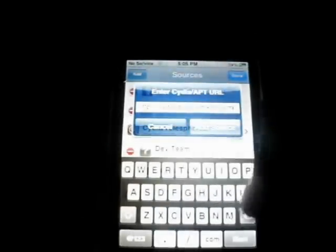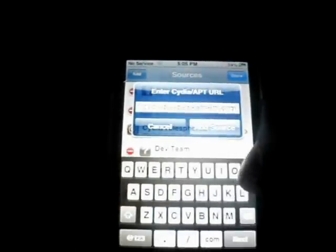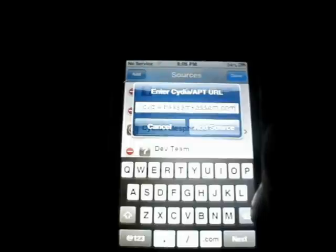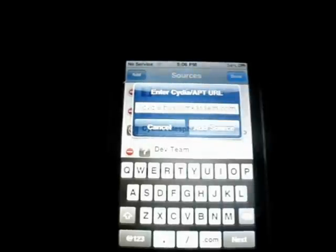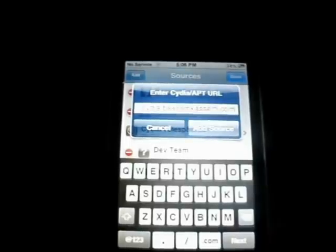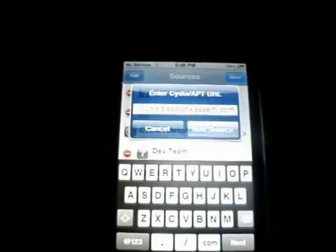The repo is cydia.bassam — B-A-S-S-A-M — kassem — K-A-S-S-E-M.com. I will have this repo in the description. Go ahead and press Add Source and let it download. I'm going to press Cancel because I already have this downloaded.